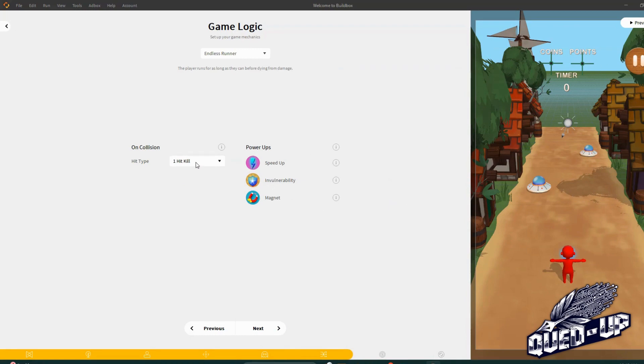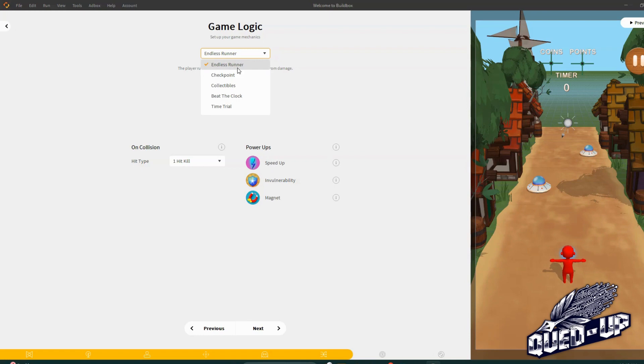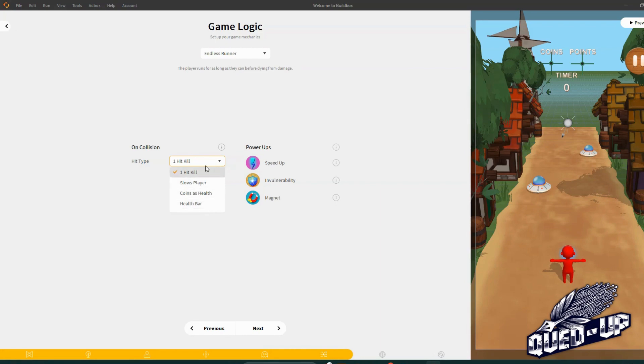So what do the logic want to be? We're playing Endless Runner. Okay, but there's beat the clock, checkpoint, collectibles, time trial. So Endless Runner I believe it just keeps going. Hit type, one kill, slows player, coins, health bar. So one hit, one kill, power ups, speed up, invulnerability. These are all the different ones we have available to us.